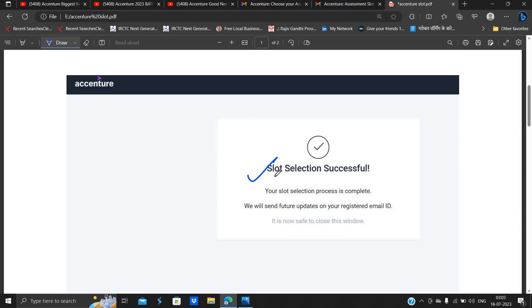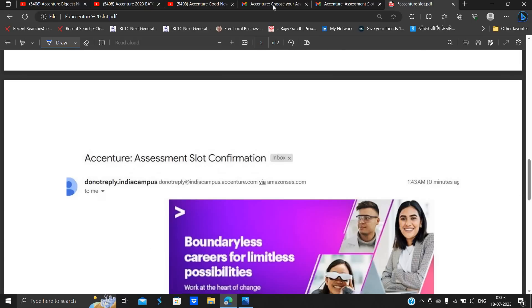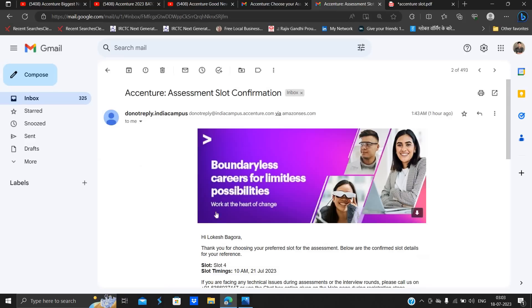So basically after that, after selection of the particular time, you will receive this type of prompt like "Slot selection is successful, your slot selection process is complete, we will send future updates on registered email ID."